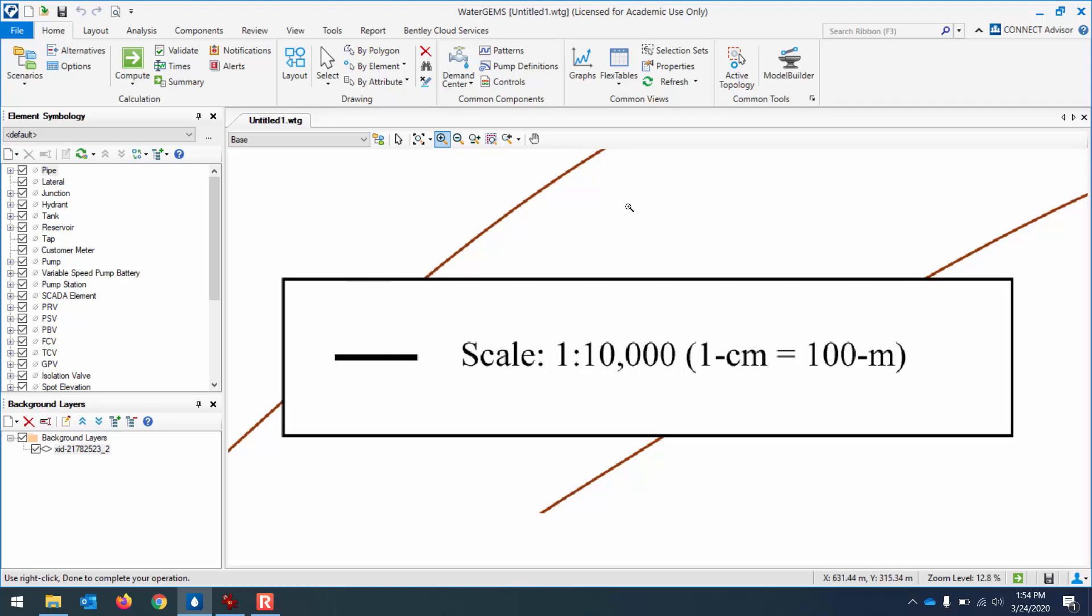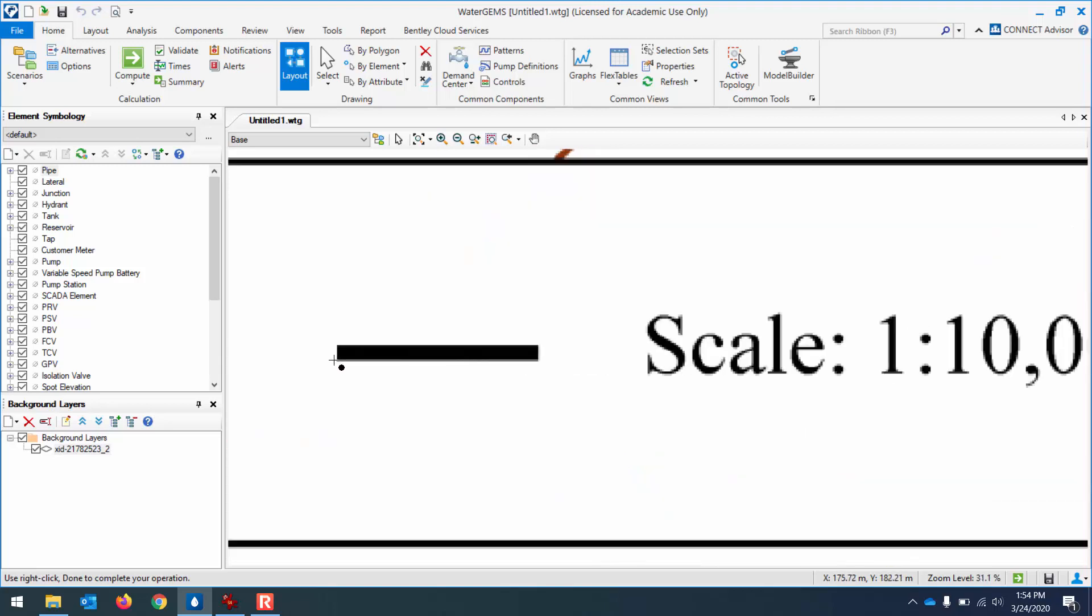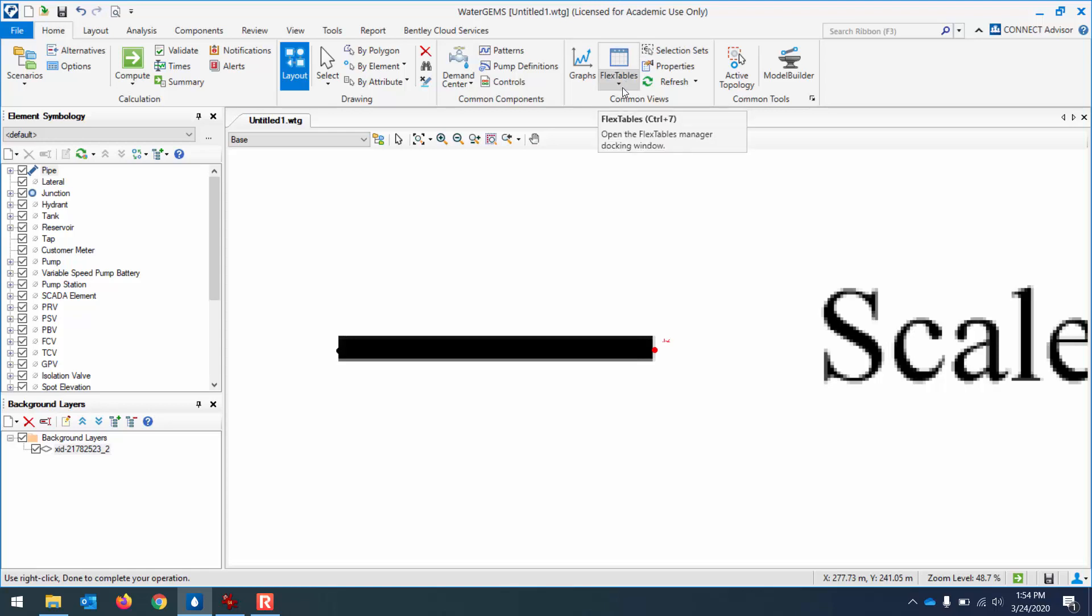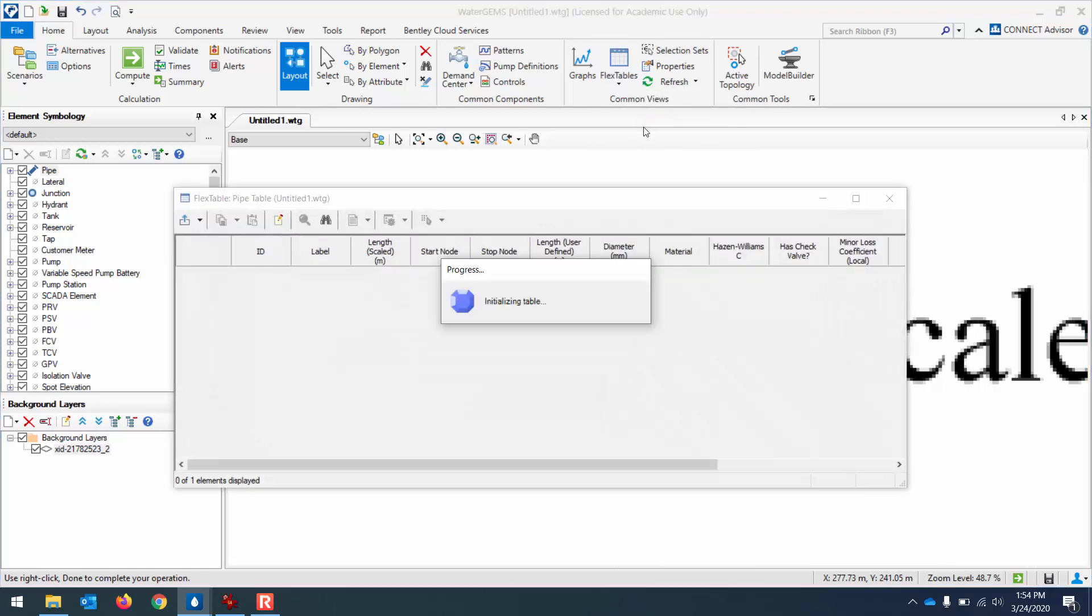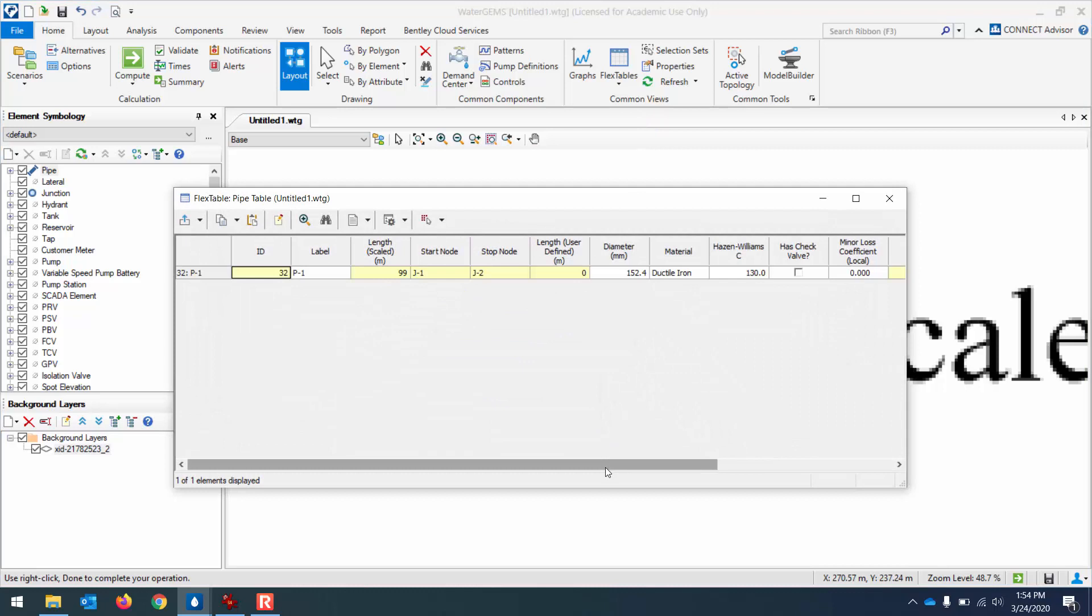And so if I just do a layout here and drop a junction at one end and then a junction at the other end and then open up the flex tables to look at the pipe properties there, where with any luck, it'll say that the scaled length, yes, see how it's saying 99 meters.